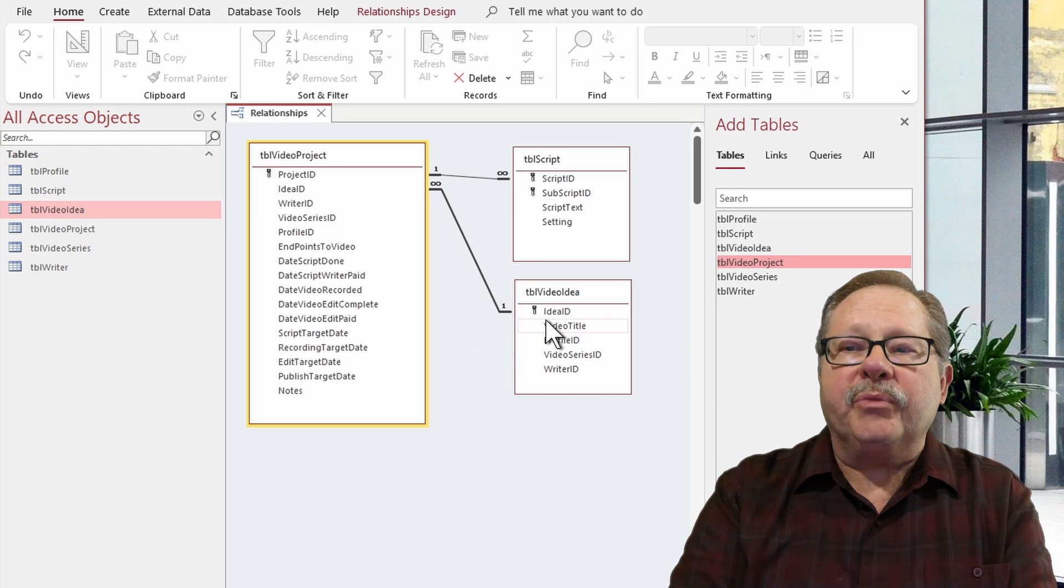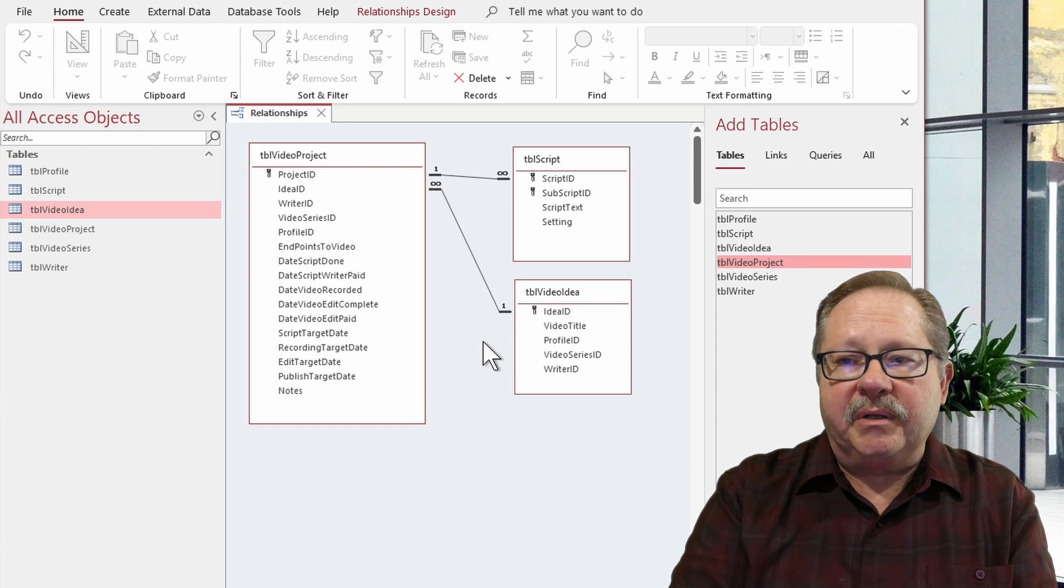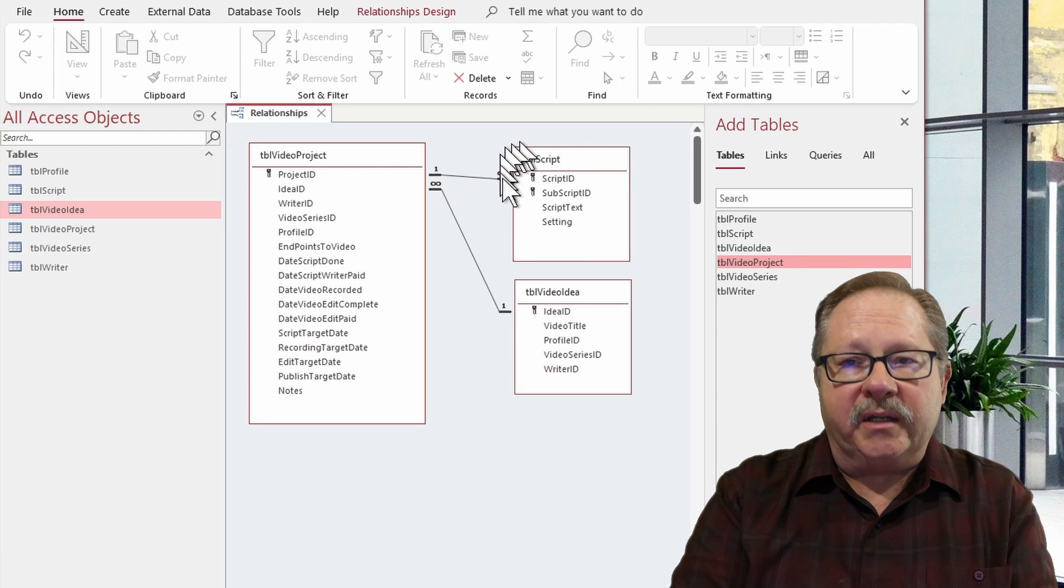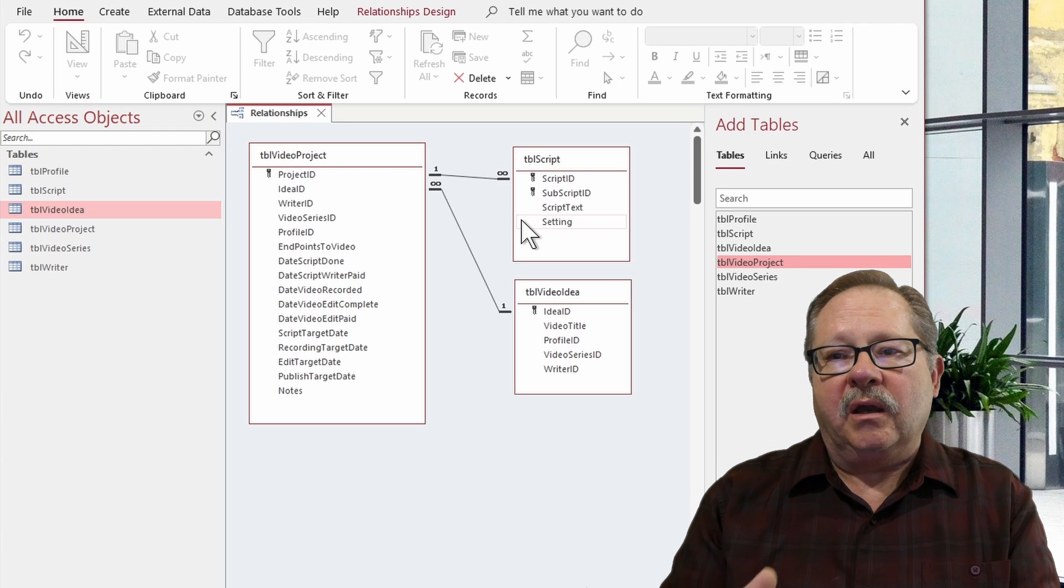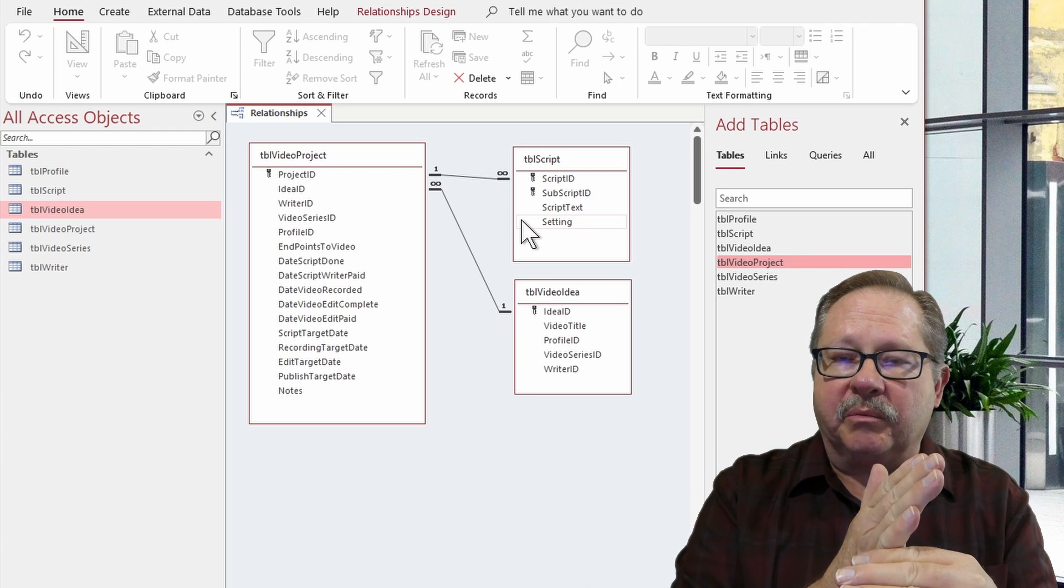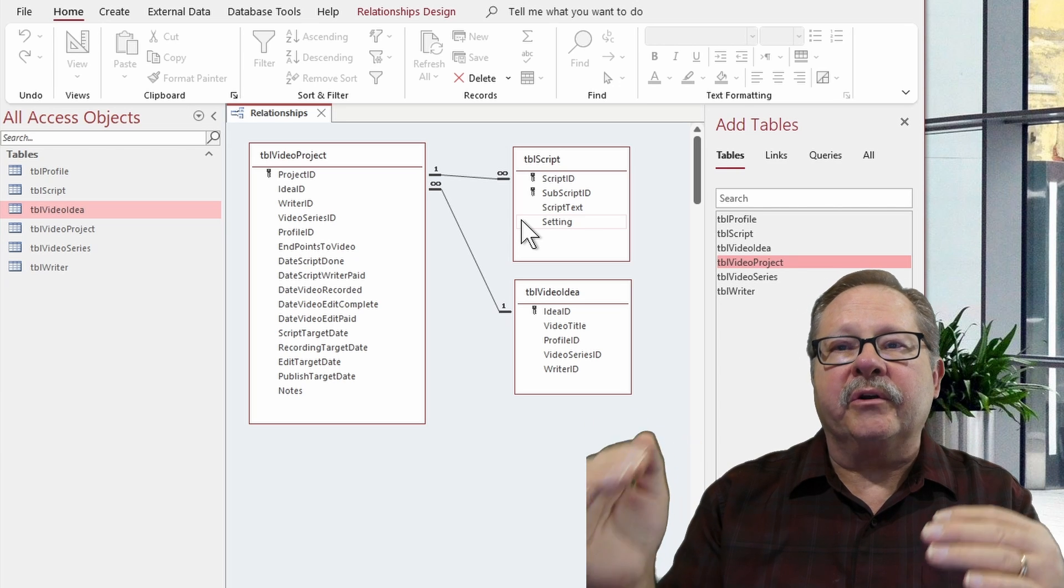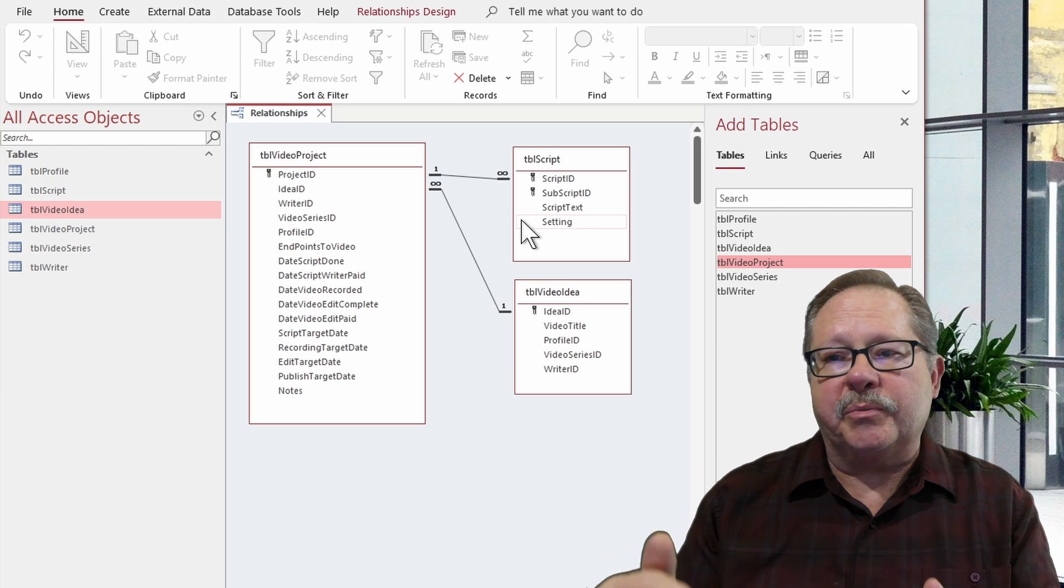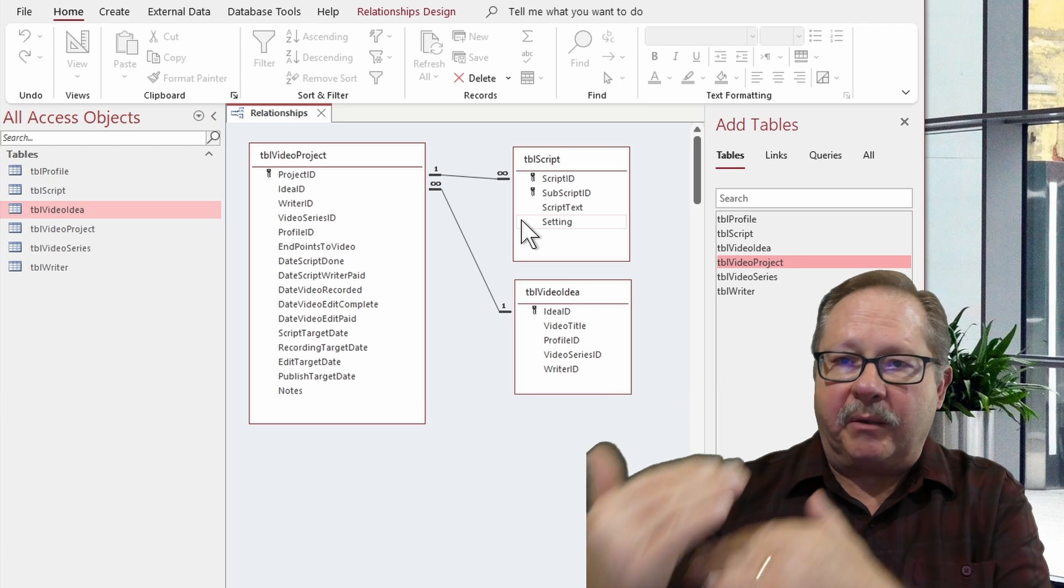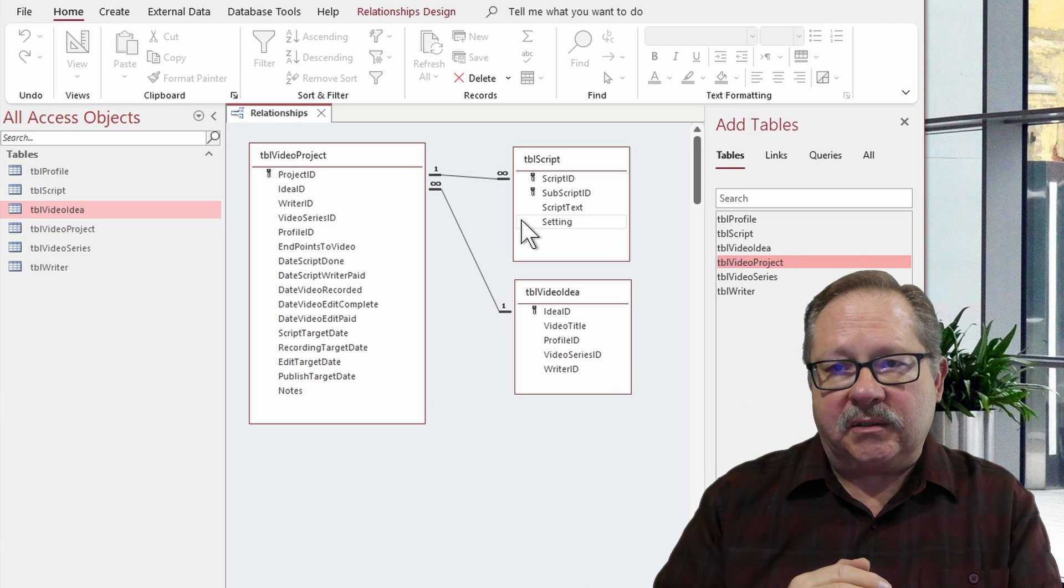So what this ends up developing is the ability to have the many side be in another table where you get a single record in one table connecting to multiple records in another that have a unique identity in the respect that they all belong to that one primary key that's being linked. So I hope you've been able to understand what I'm trying to get at here.